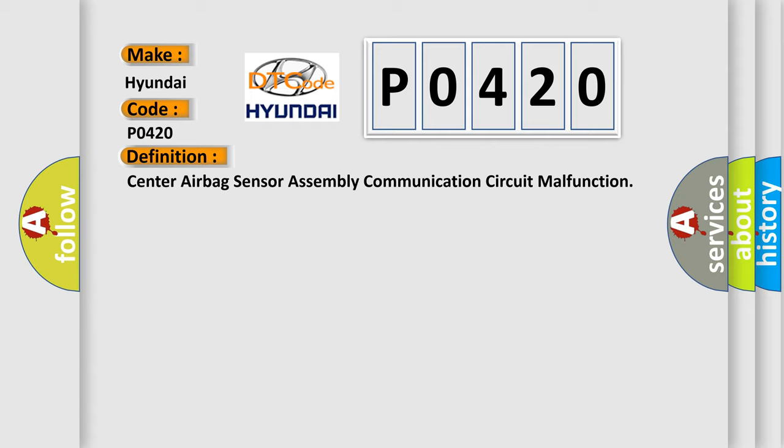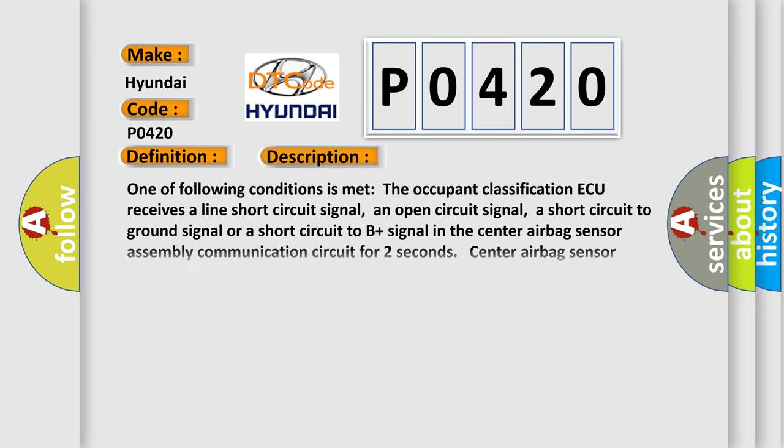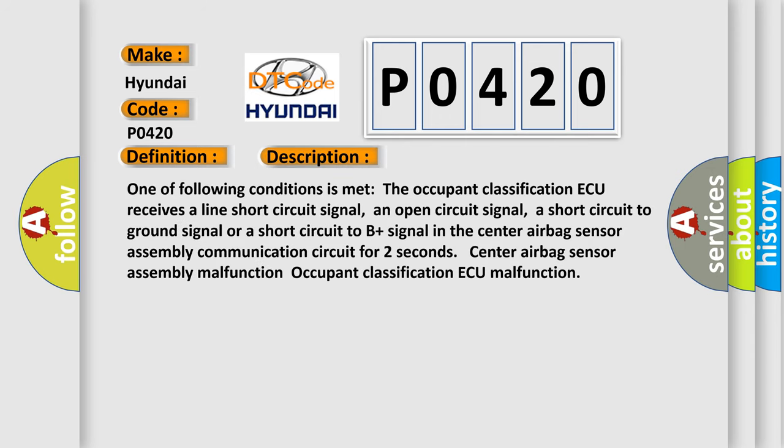And now this is a short description of this DTC code. One of the following conditions is met: The occupant classification ECU receives a line short circuit signal, an open circuit signal, a short circuit to ground signal, or a short circuit to B plus signal in the center airbag sensor assembly communication circuit for two seconds center airbag sensor assembly malfunction.